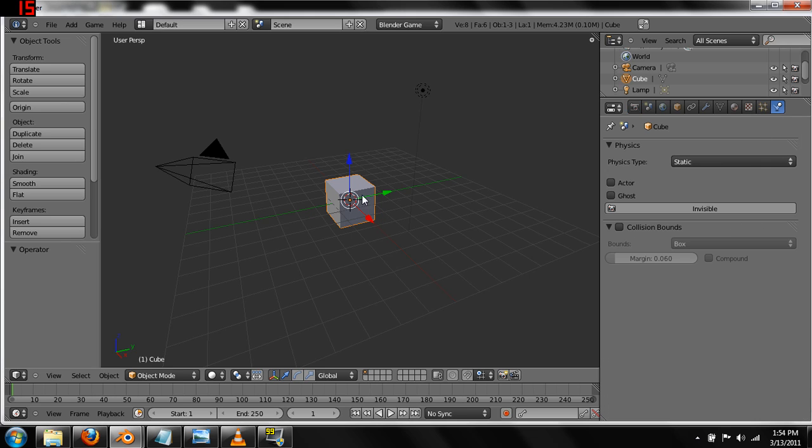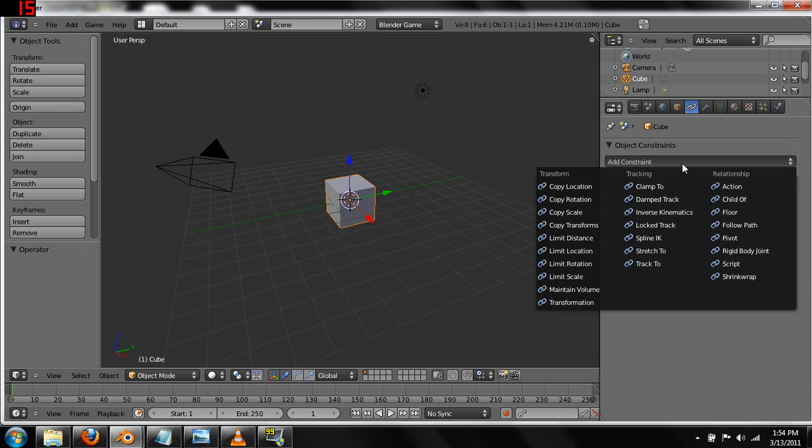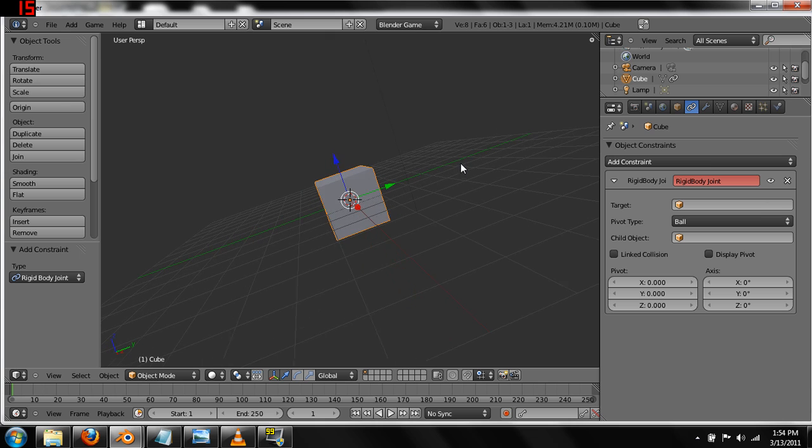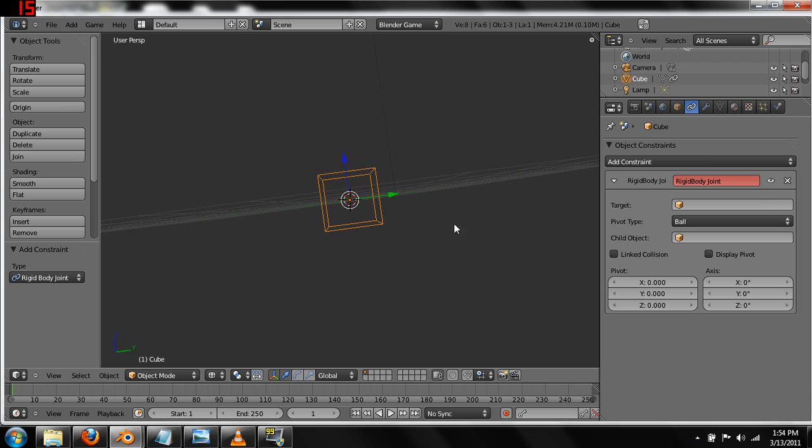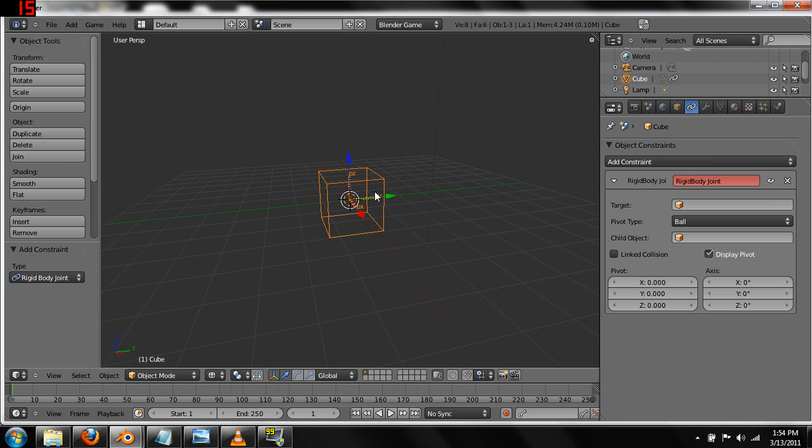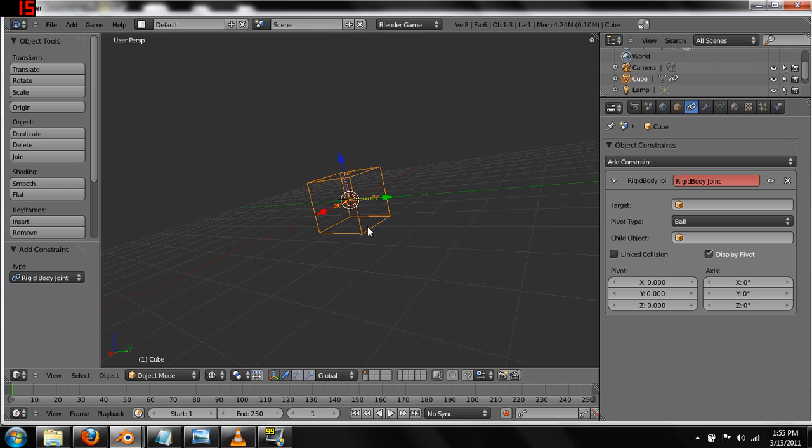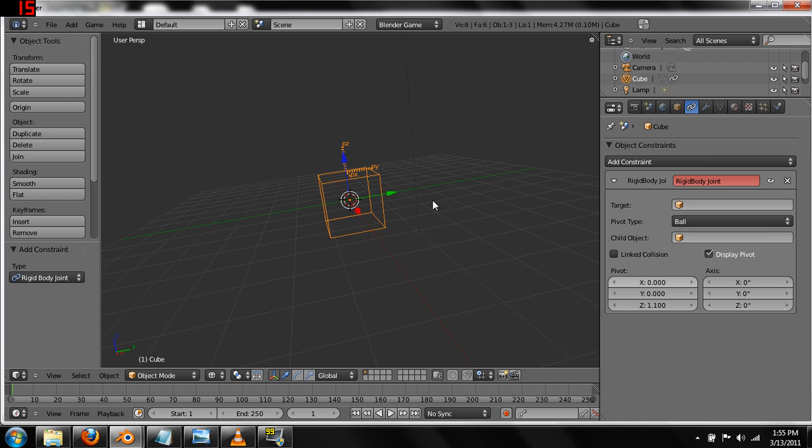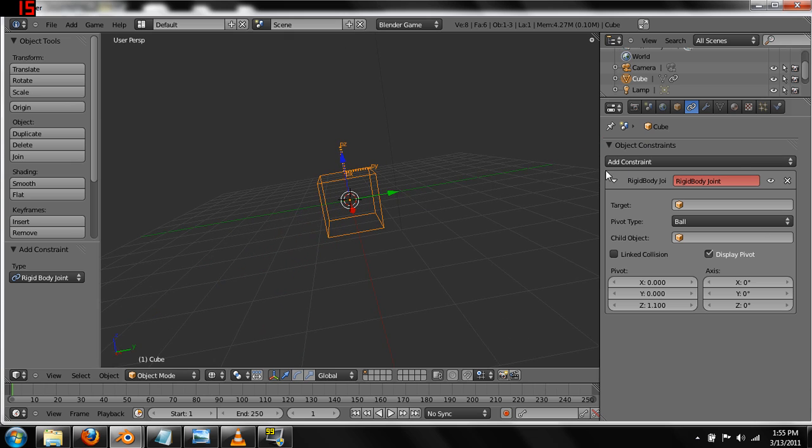Starting out, the first cube that we're going to want to use is going to have a static physics space, which that's what all objects start out as. So we're going to keep that. But what we're going to want to also do is come down to Object Constraints and find Rigid Body Joint. So we're going to add a Rigid Body Joint to this cube. Let's go into Wireframe so you guys can see. You can't see anything at the moment until you hit Display Pivot. This will show you where anything that we connect this Rigid Body Joint to is going to pivot from. And if we look at this, we don't necessarily want it to pivot from the middle. So let's try changing it to, under Z, I want to change it to 1.1. And that should be just above the square.